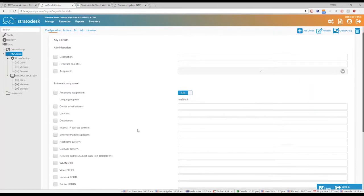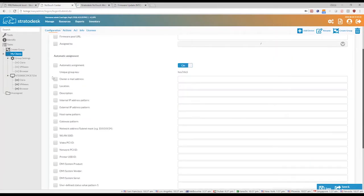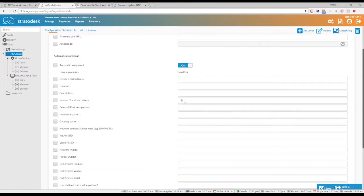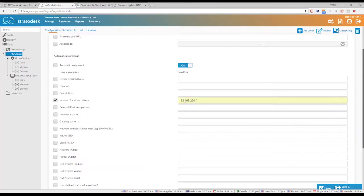So there are quite a lot of parameters that you can use for auto assignment. So for example, if I use an internal IP address pattern or something like that.